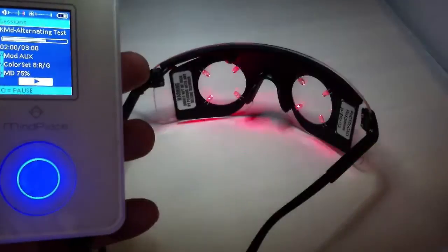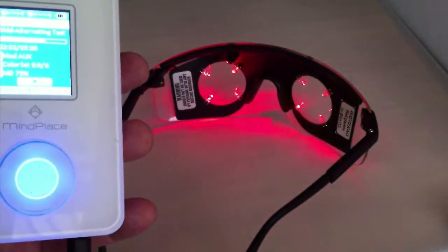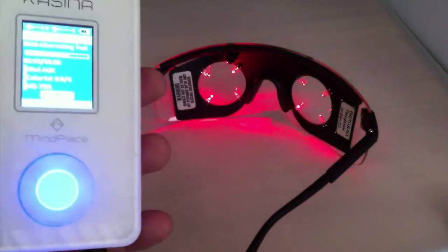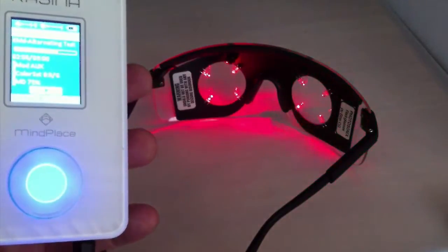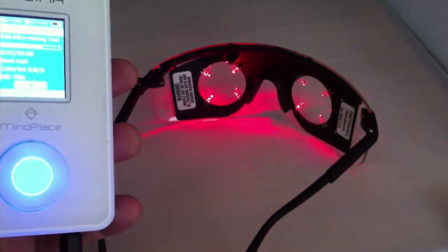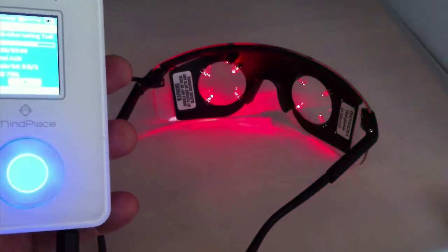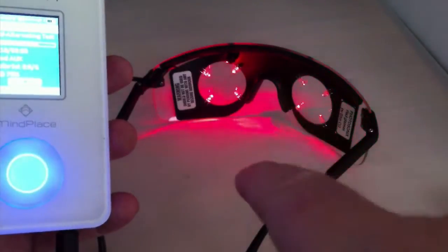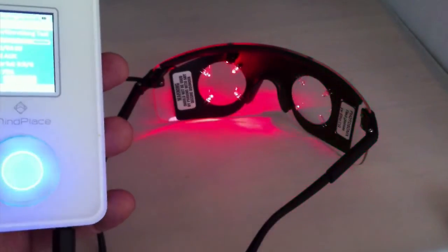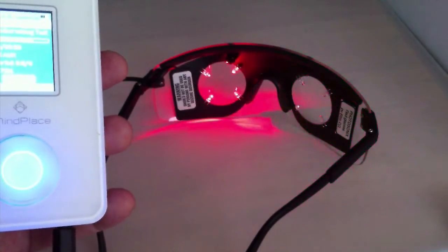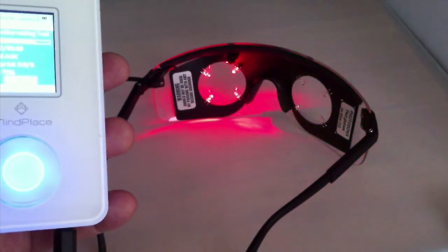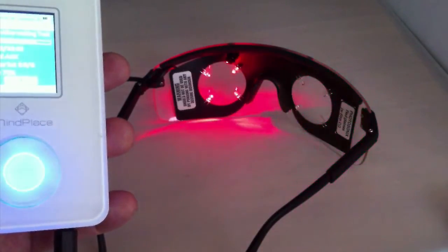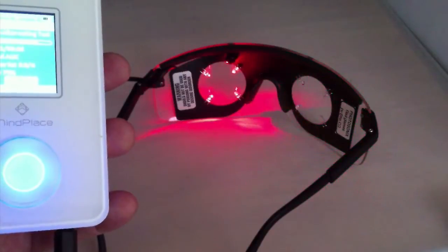Photosonics does sell a version of these, or they do now, they didn't in the past, but these are for a common power connector. However, these are their common ground version and they work just fine with the Cassini.